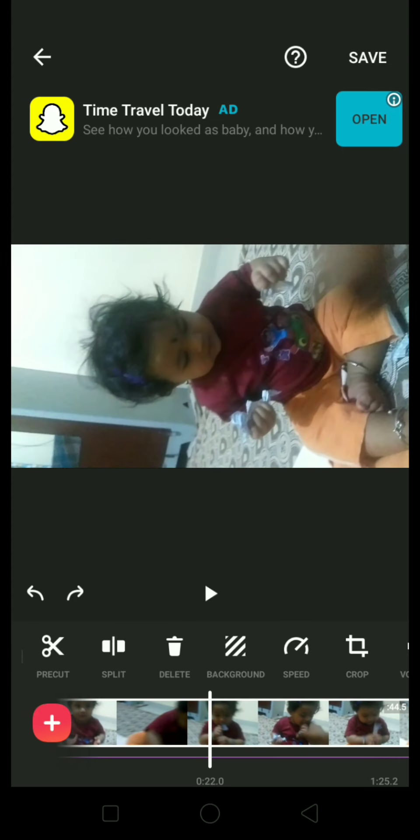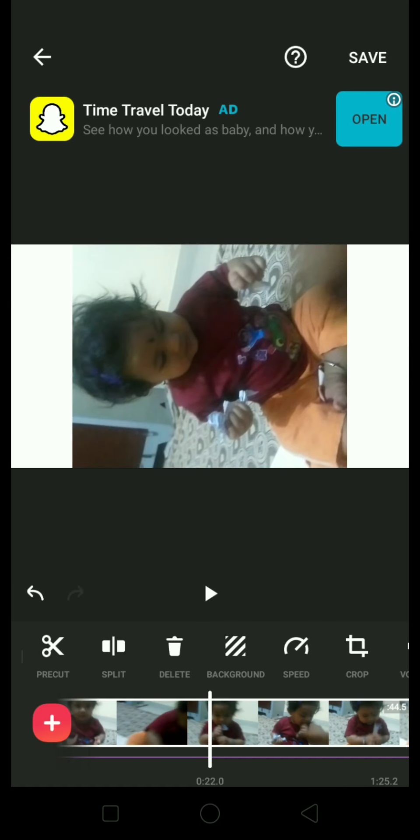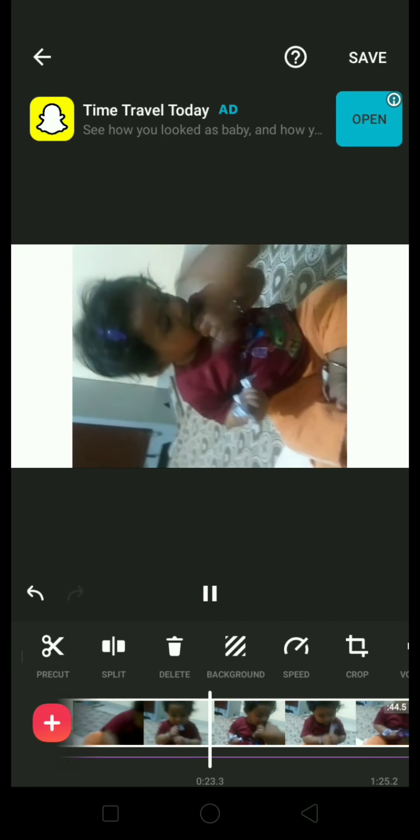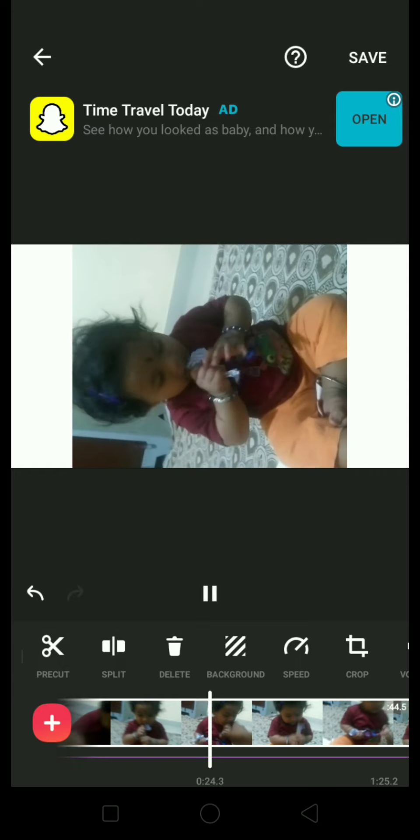Then go to the crop option — you will have the option to crop here. Click on OK and the video has been cropped.